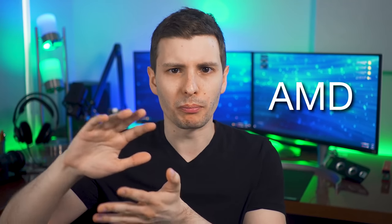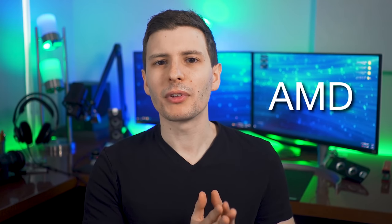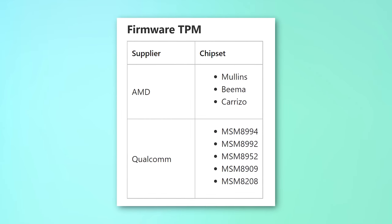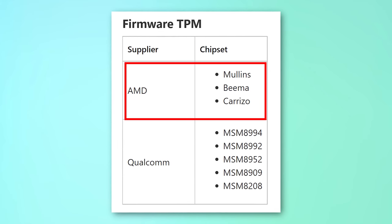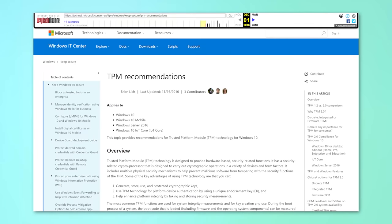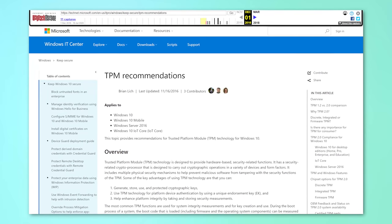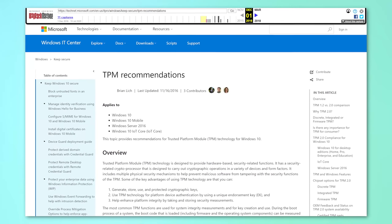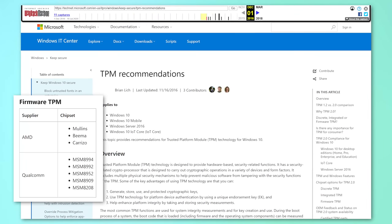For AMD, there was a lot less info about which CPUs had FTPM. From my research, it seems that before Ryzen, apparently all Ryzen processors should have TPM built in, but for those before Ryzen it seems like at least some of their APUs — Advanced Processing Units, basically a CPU with graphics on it — had TPM built in. Specifically, I found three architectures mentioned as having FTPM: the Beema, Mullins, and Carrizo architectures, based on a Microsoft article from around 2016 found in the web archive. If you have an FX series CPU, you might not have FTPM.